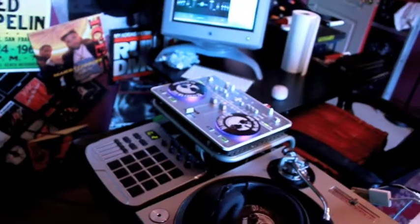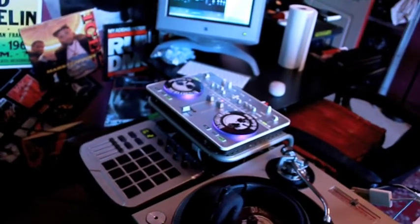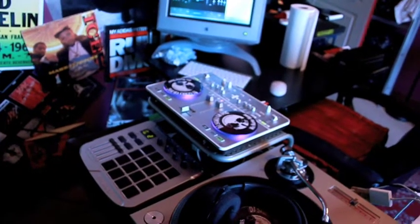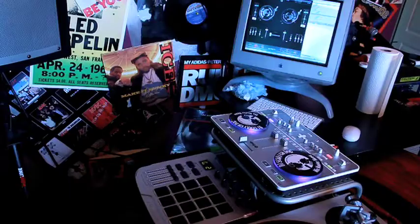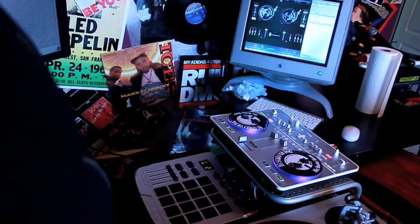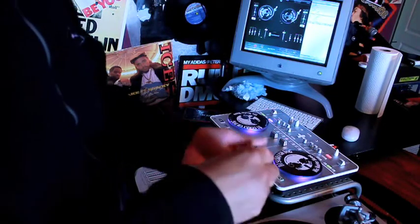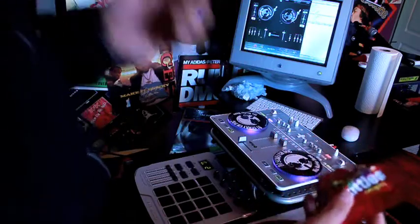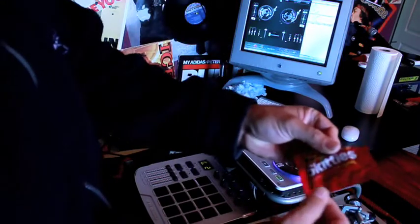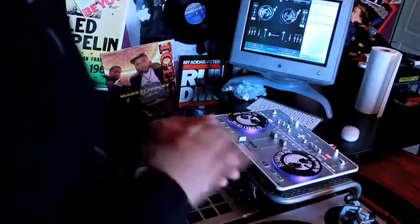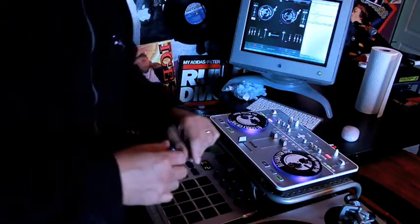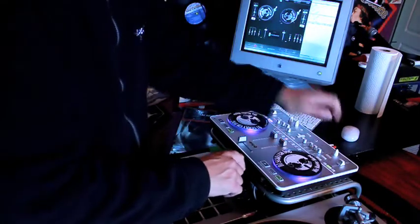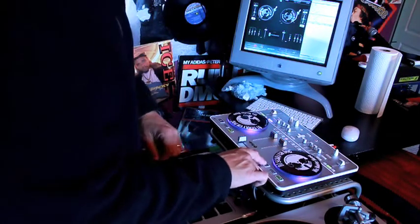All right, so here we go, let me set the camera down here. Let me get my Skittles first — taste the rainbow baby. All right, get my sugar rush. So what I'm going to do is I'm going to loop this beat.